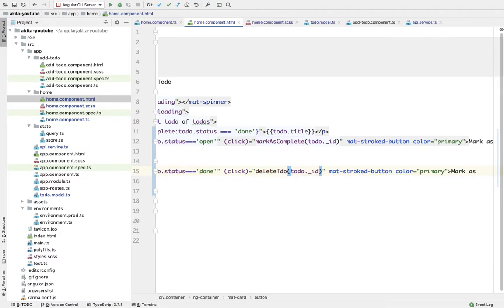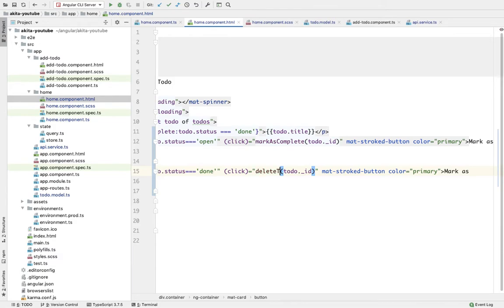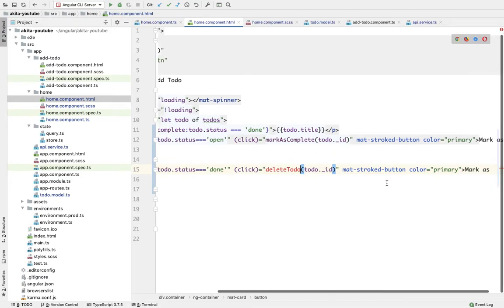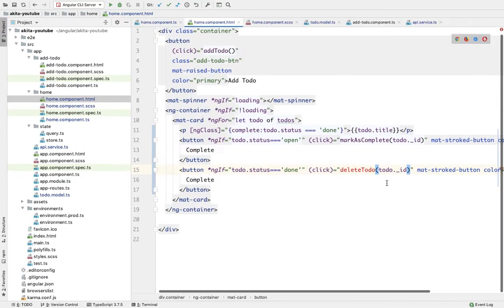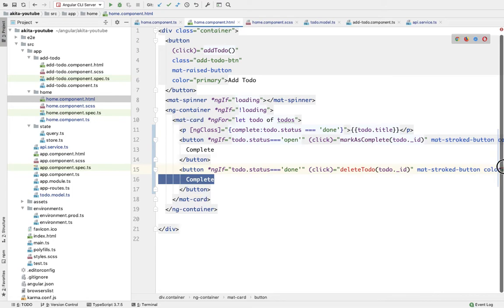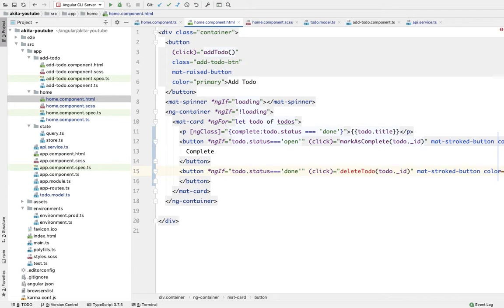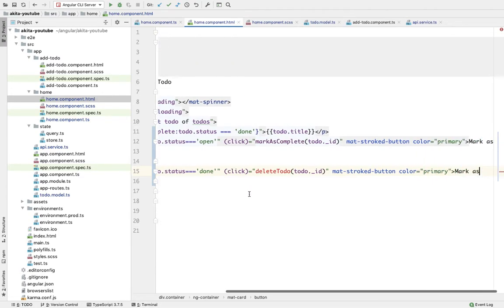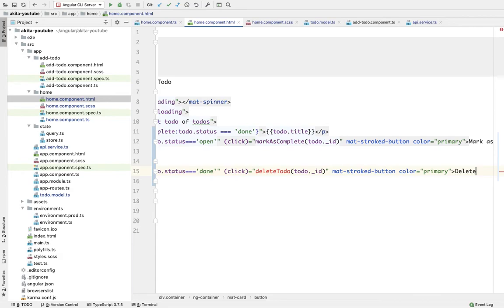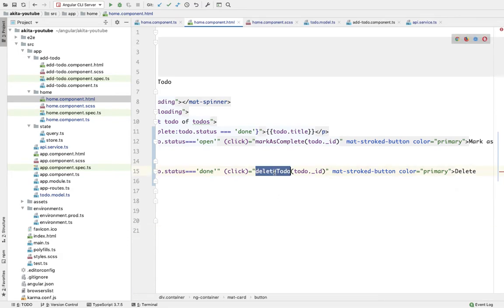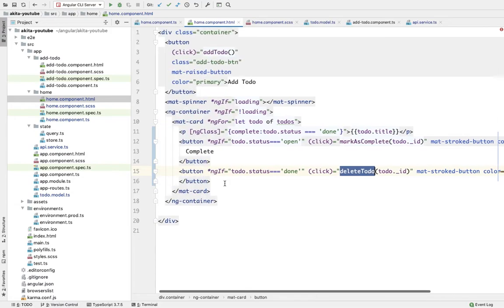Delete to-do - we're going to implement this function very soon. So I'll replace this 'mark as complete' with 'delete'. Let's implement this function.